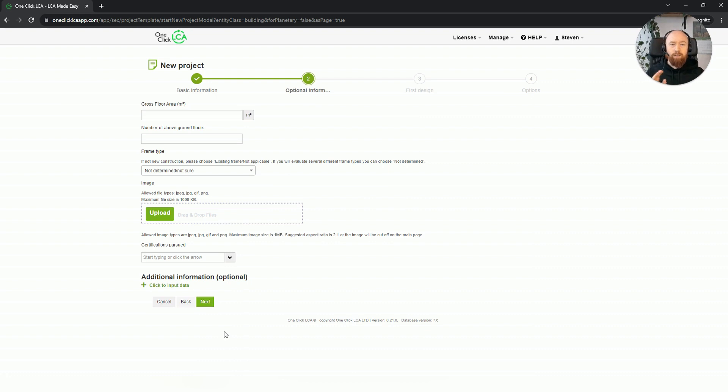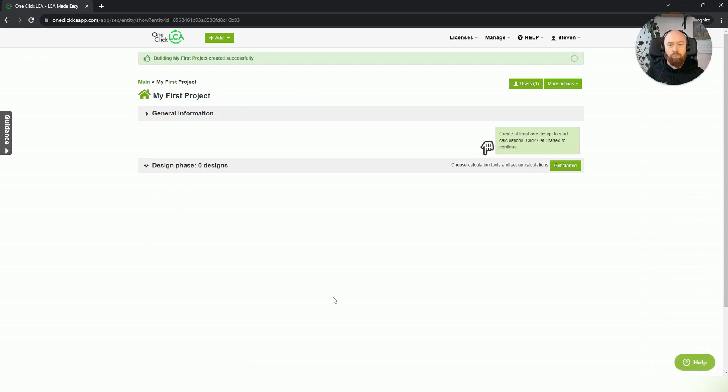You click on next. You can fill in extra information, which is not mandatory. If we then continue further, it will create our first project.